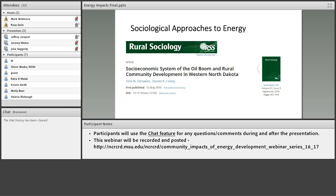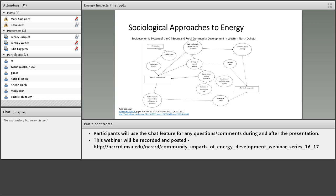I want to give a couple of shout-outs to some work that's been done. Felix Fernando and Dennis Cooley up in North Dakota have a series of articles — one that just appeared in the Journal of Rural Sociology — looking at the Bakken oil shale and some of the social community impacts, including impacts on housing. This particular article took a structural, or systems approach, looking at the system of the community and how it was impacted by oil development in North Dakota.